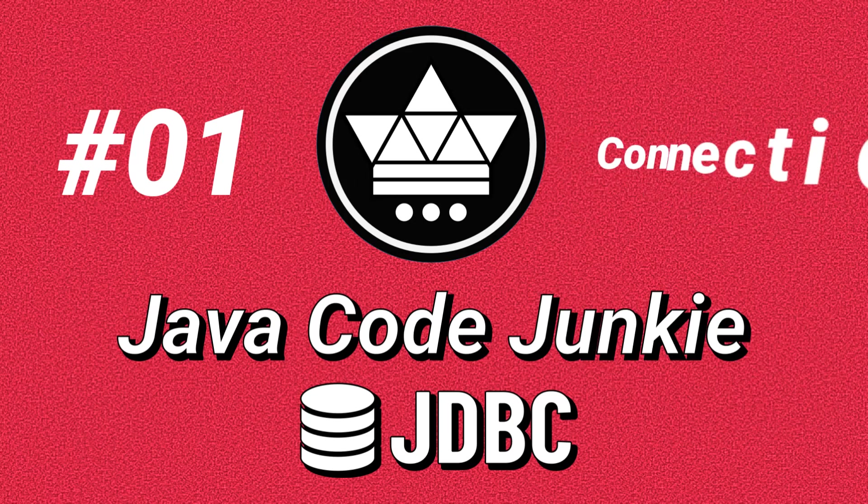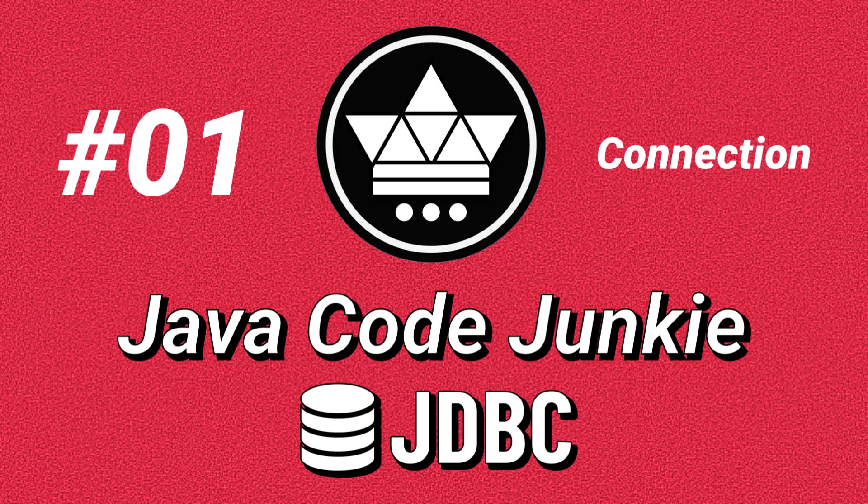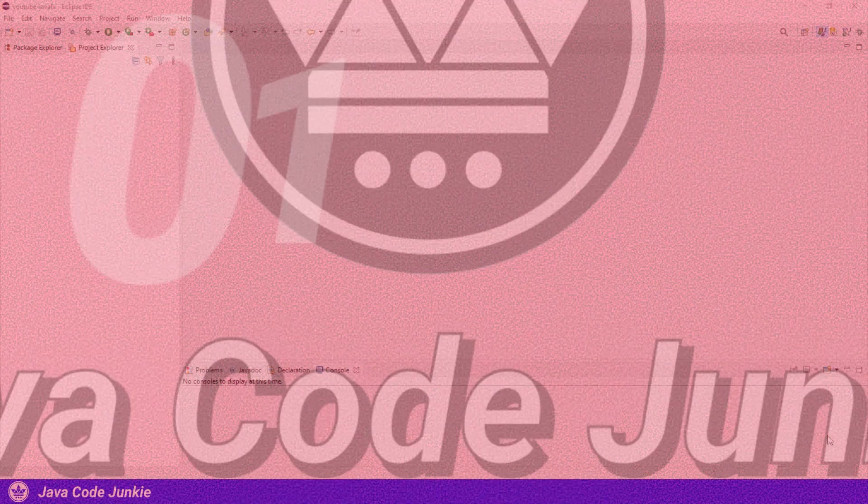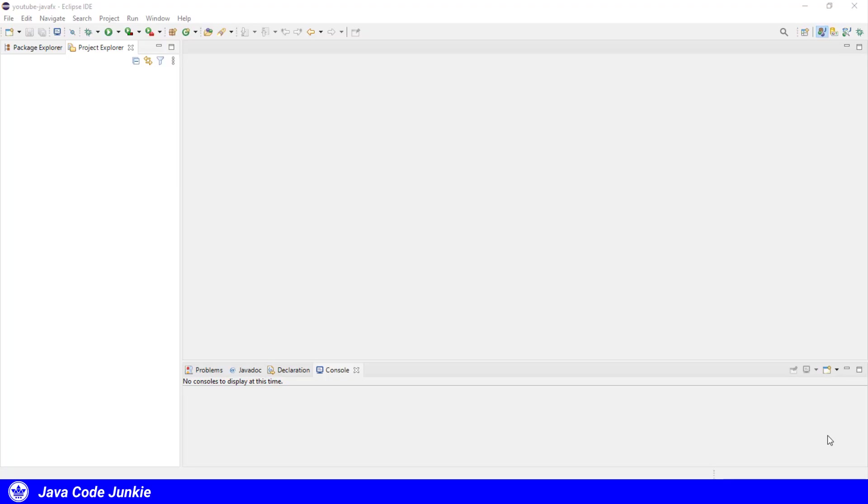Hi, this is Dave from javacodejunkie.com, and welcome to the first episode of a new series of tutorials on Java Database Connectivity, or JDBC. In this first episode, we're going to look at the JDBC Connection class.